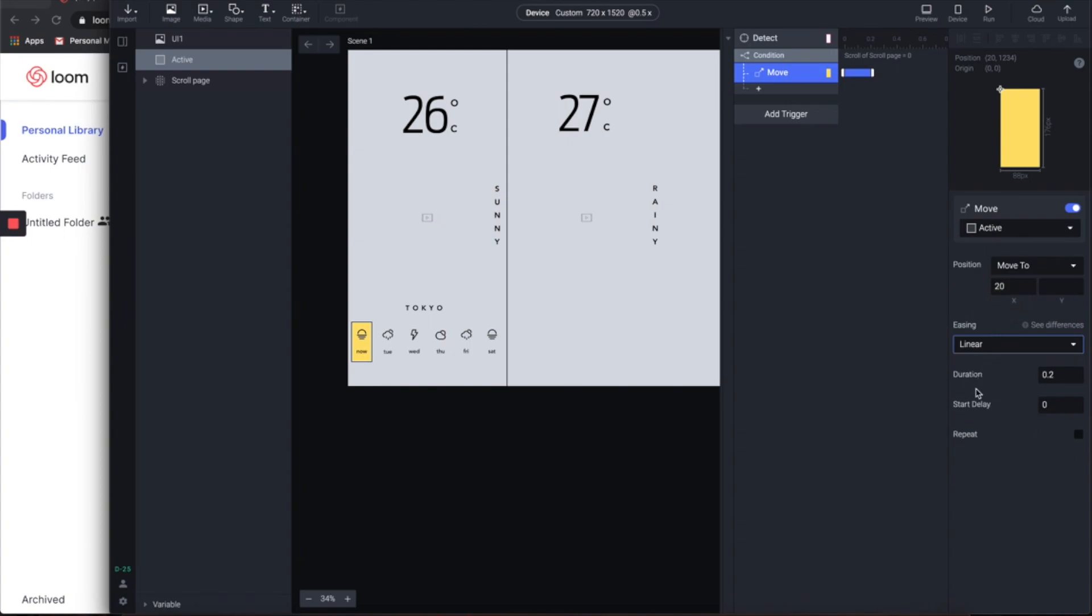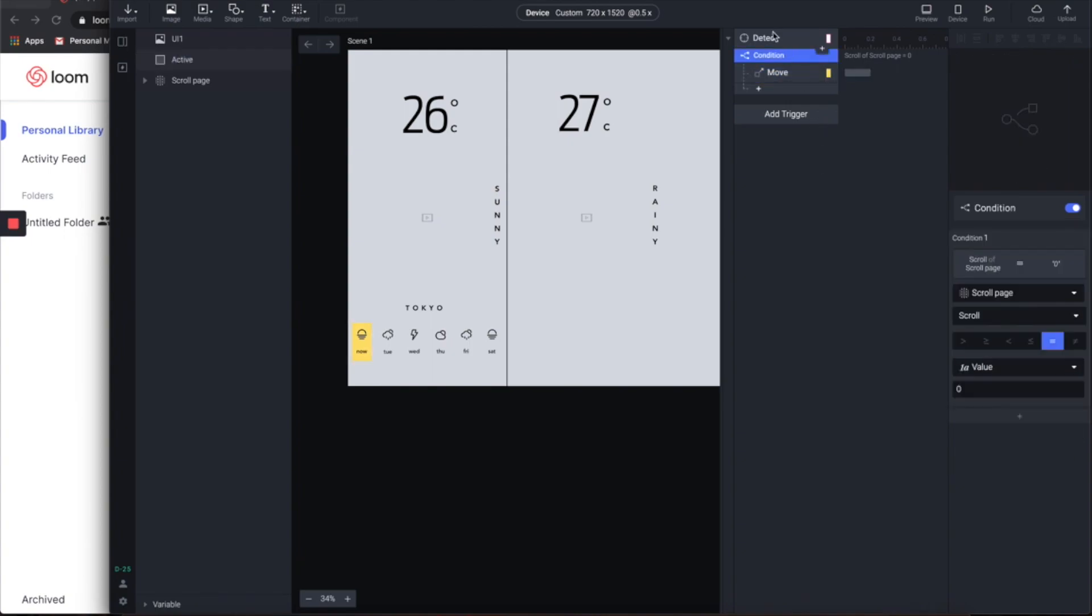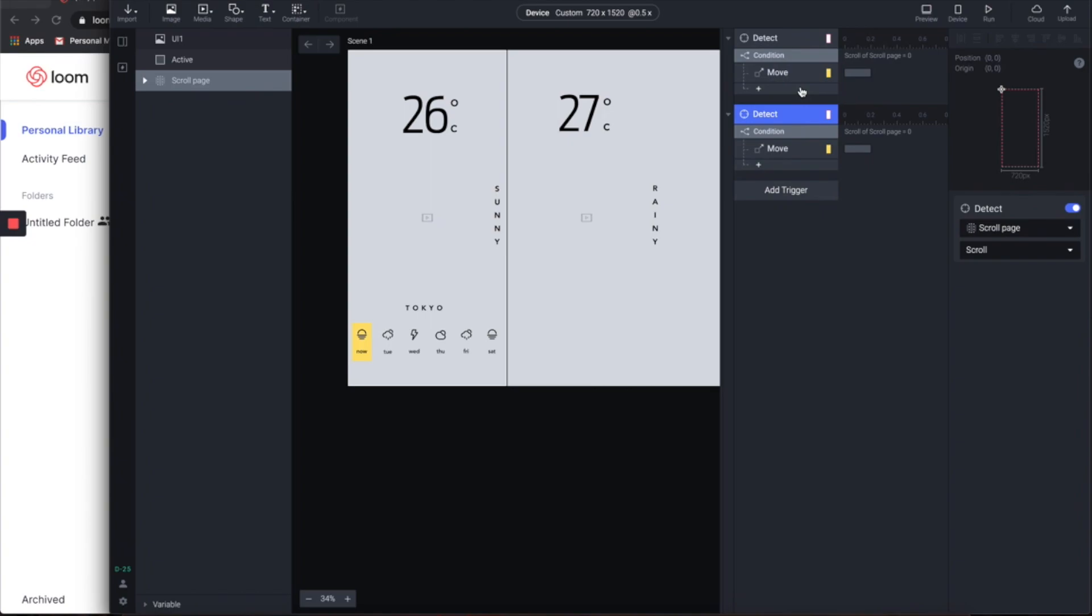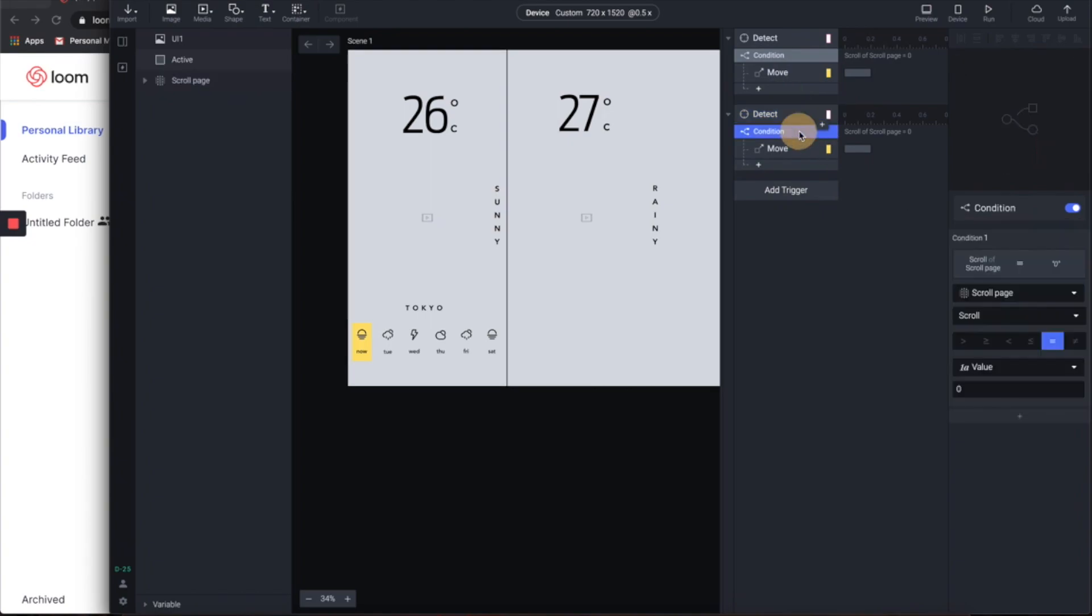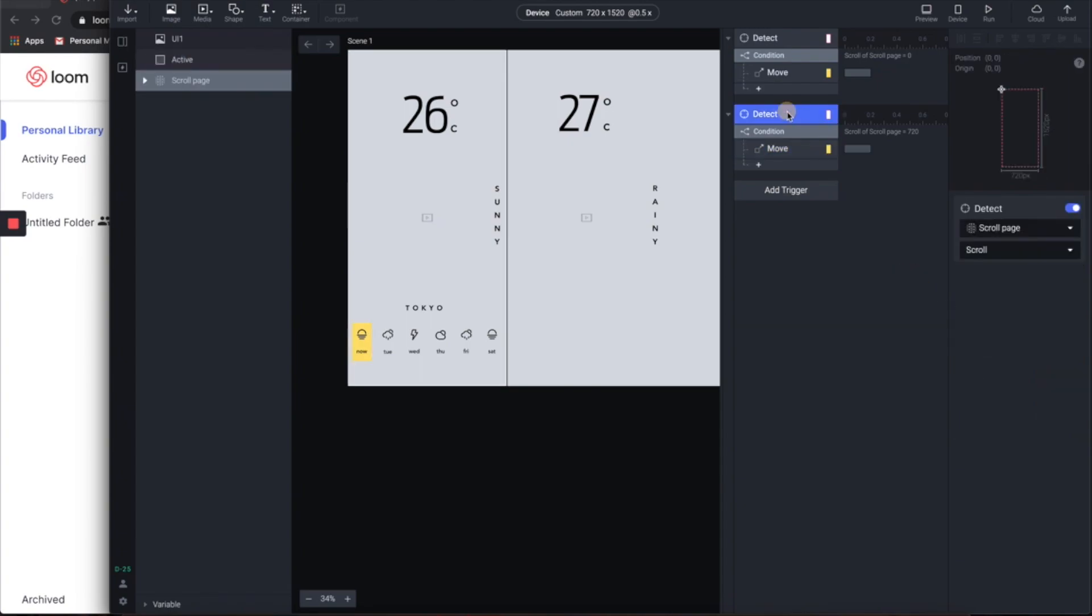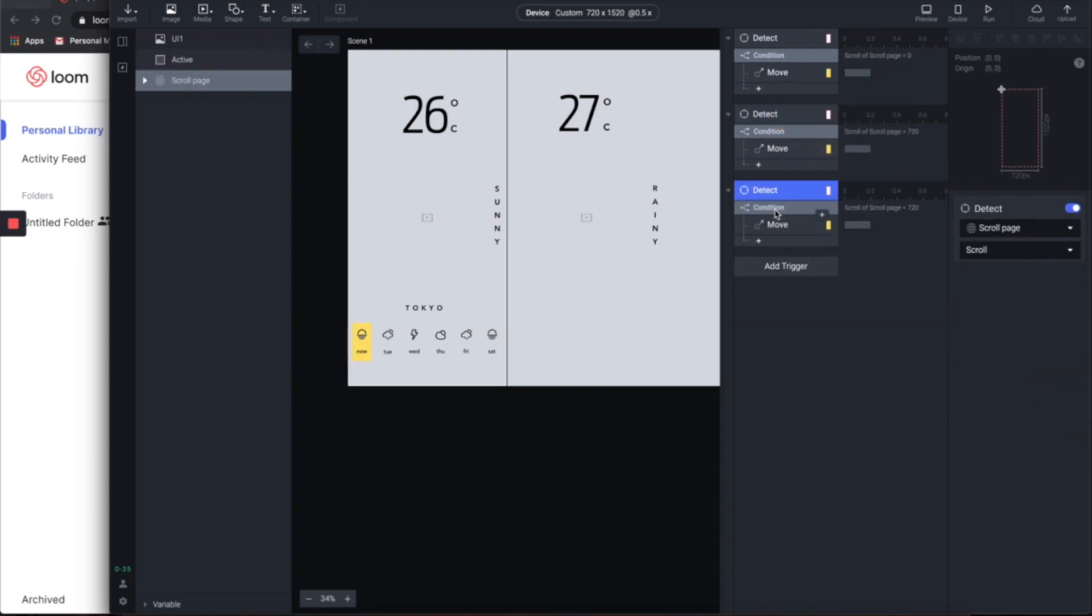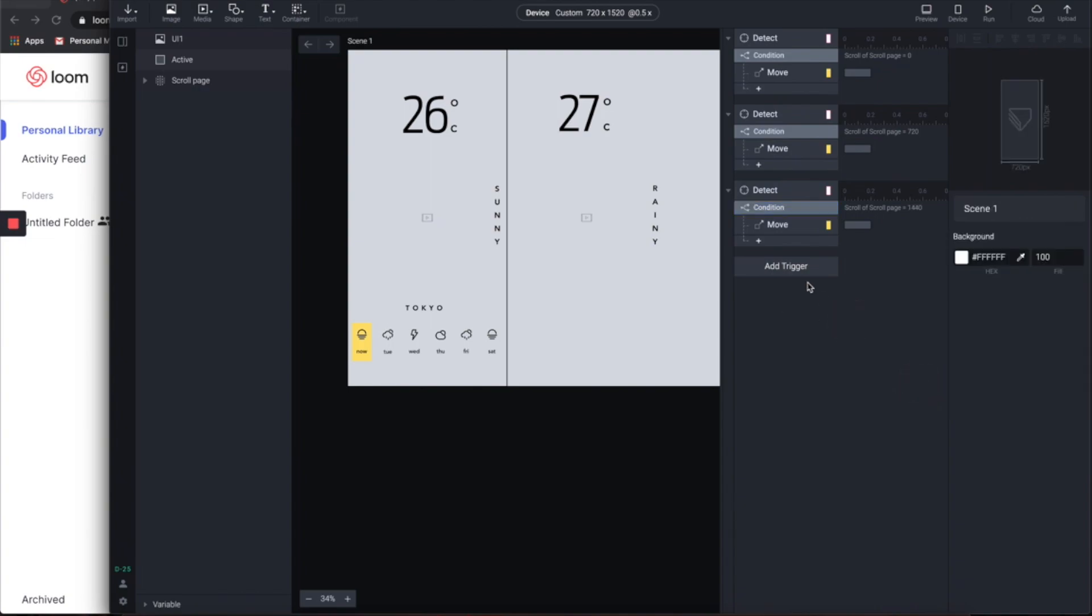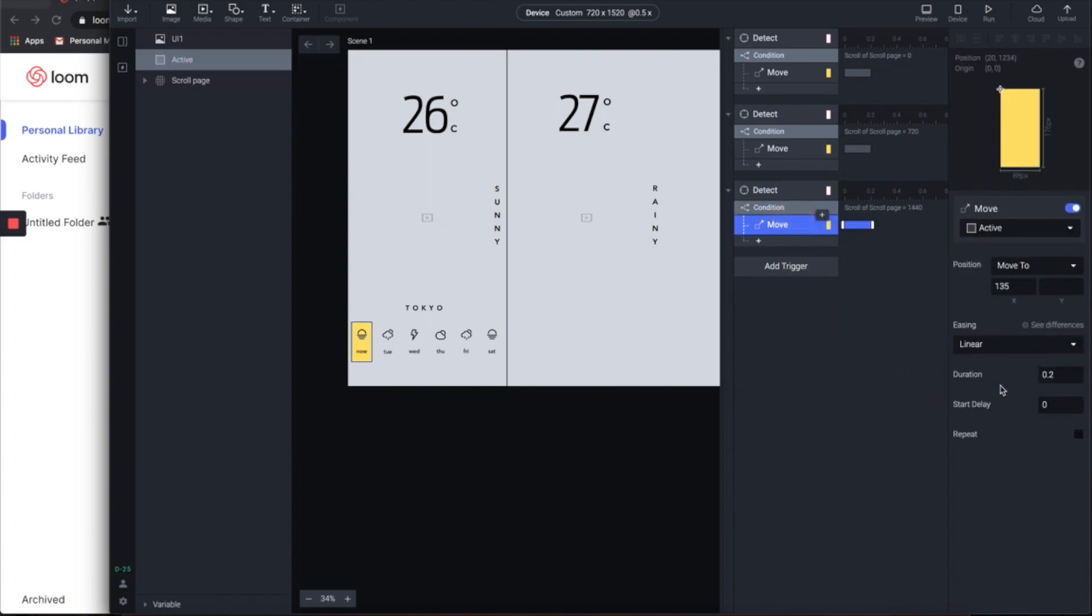So next step, let's duplicate all of these and then change the condition value to 720. This is the position of the second page. Then let's change the move action to 135. And then apply the same process for the third page. So let's go with 1440 and it's gonna move to 258.